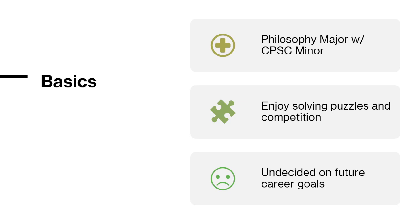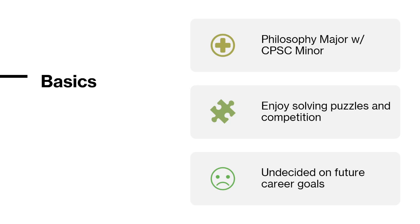I enjoy solving puzzles and competition, both competing and testing my skills against other people—anything from card games to riddles. I also enjoy watching things being done at a high level. I can always appreciate the work put in and the understanding behind anything performed at a high level.